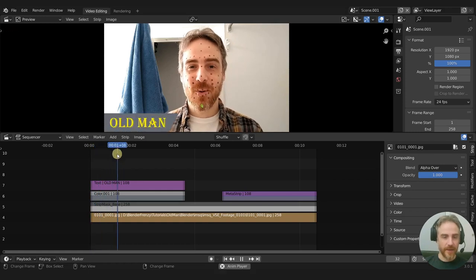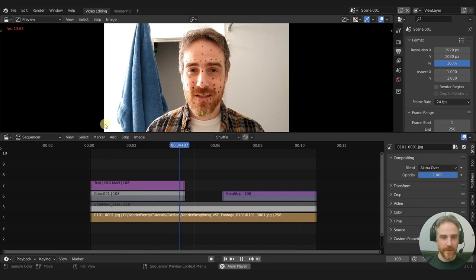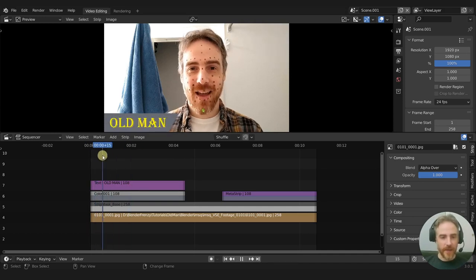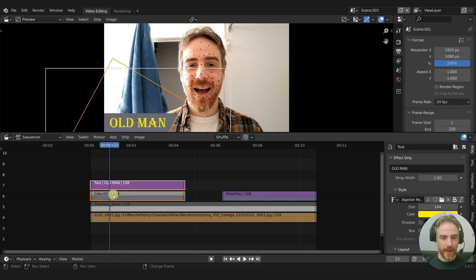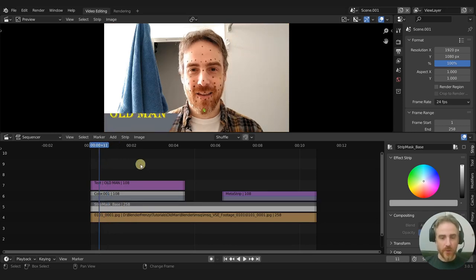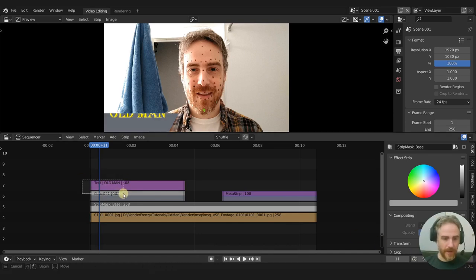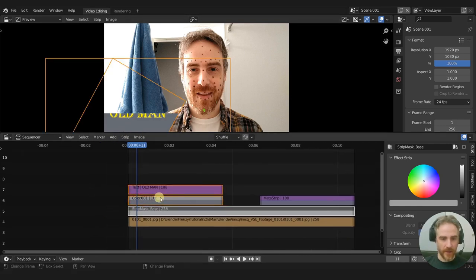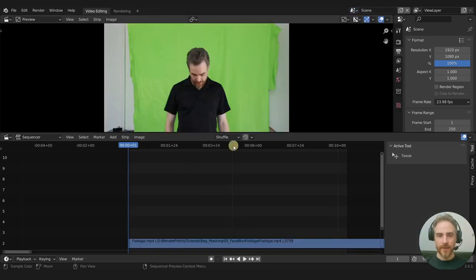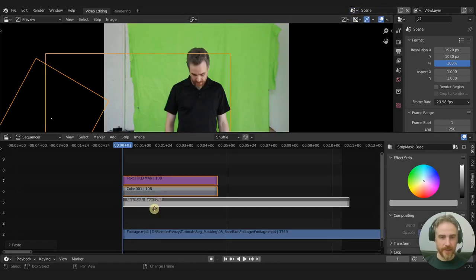This is what I appended — a quick intro animation graphic with animated text coming in and a motion graphic in the background. It's animated text and an animated color strip, both using a strip mask. Originally in 3.0.1, if I wanted to copy these three strips as an asset, I could do Ctrl+C to copy and then go to my scene and Ctrl+V to paste.